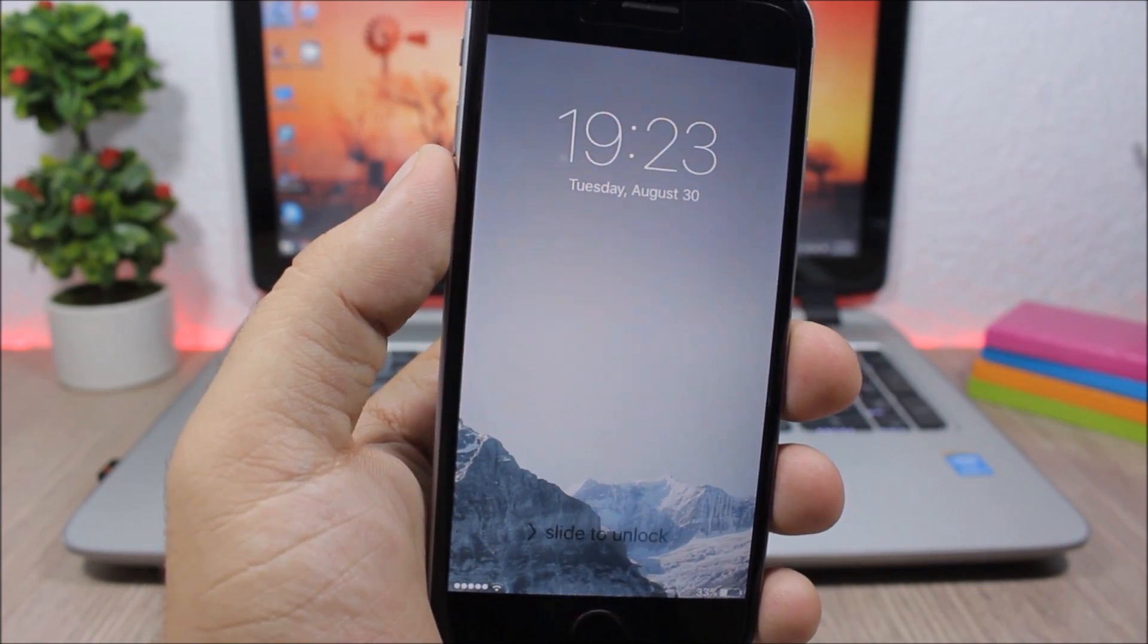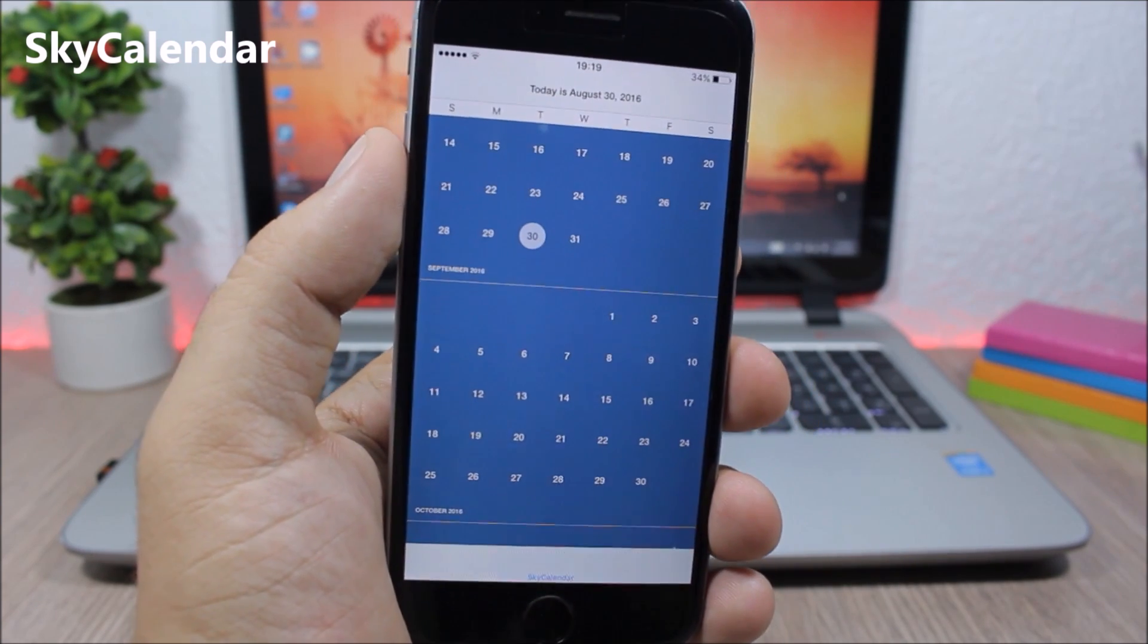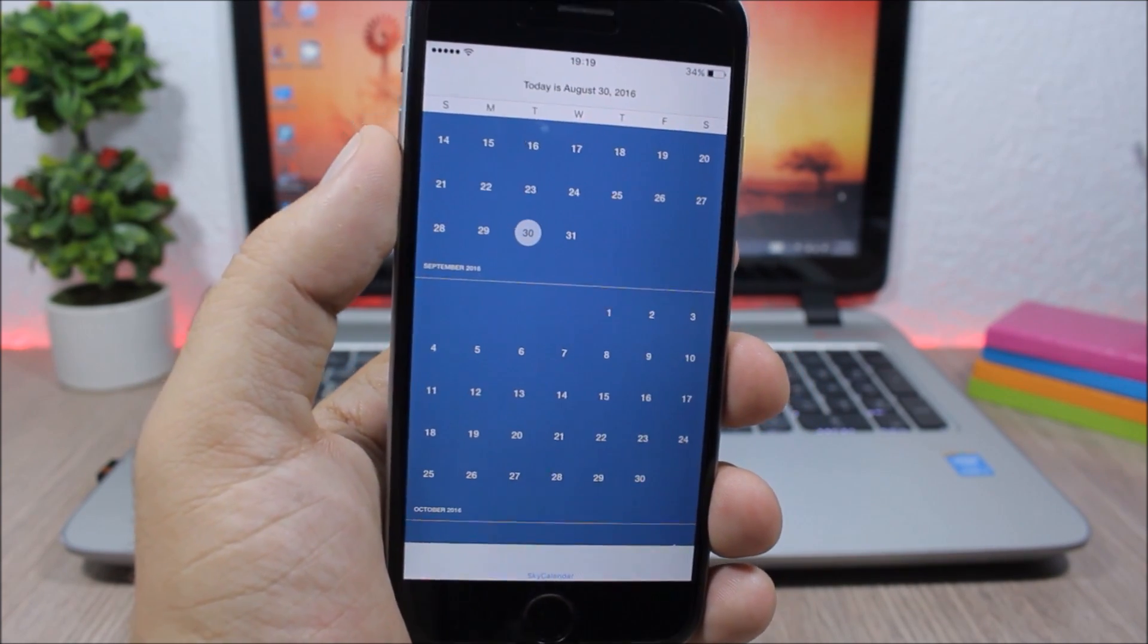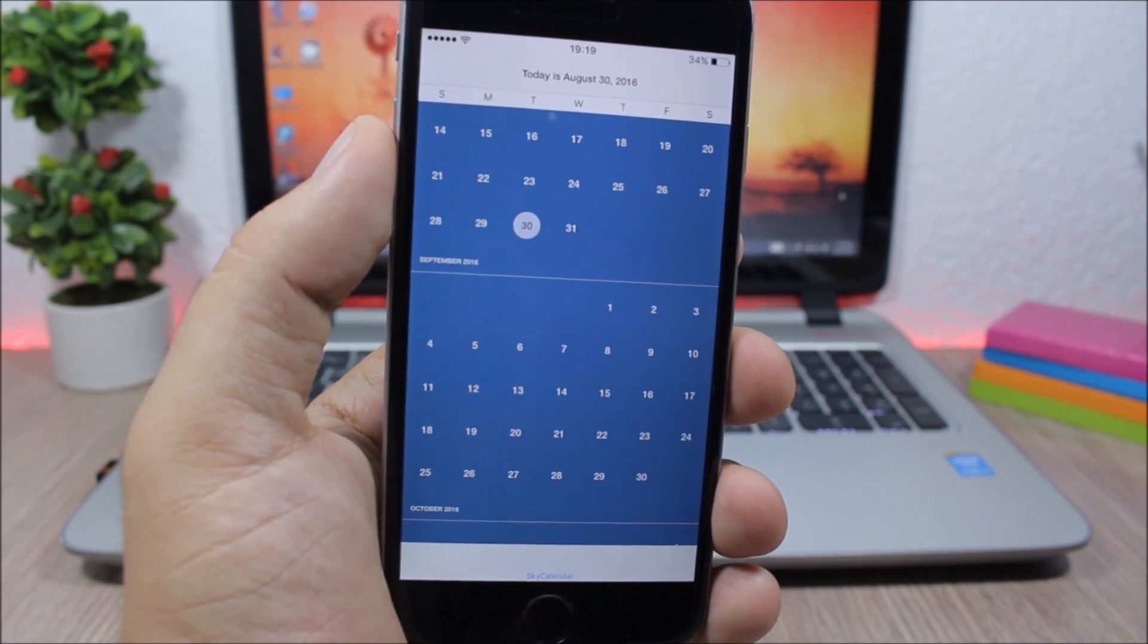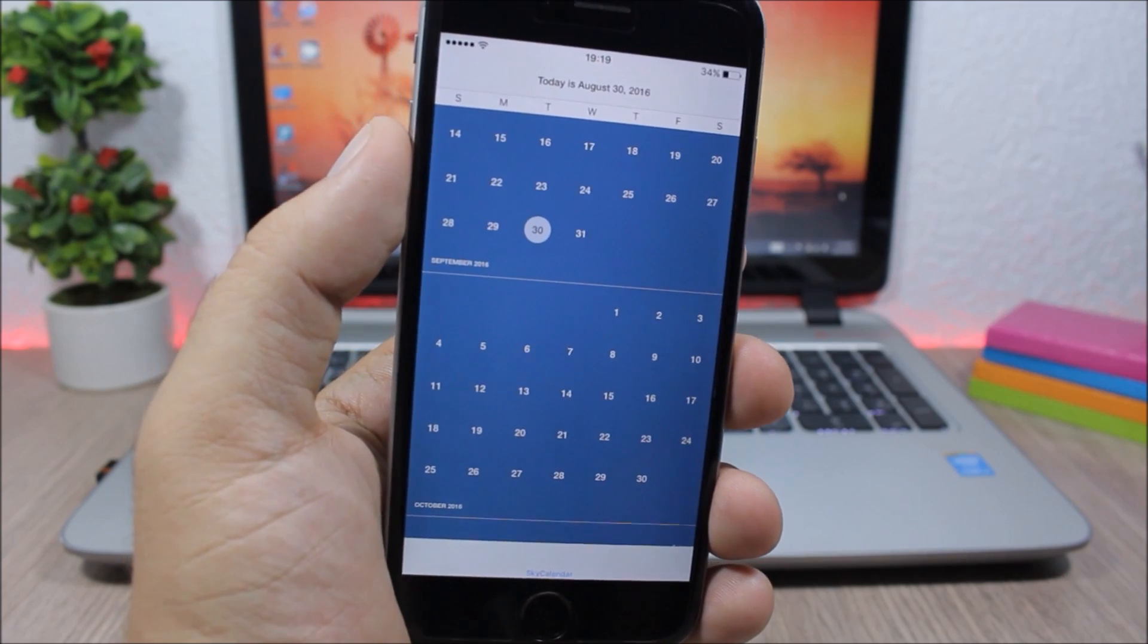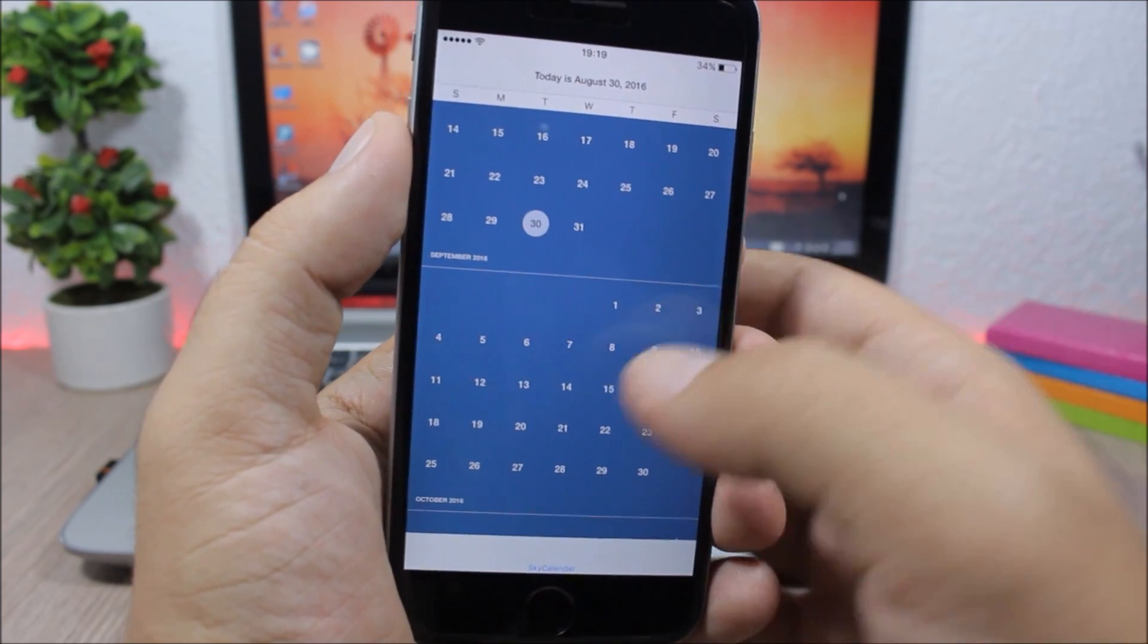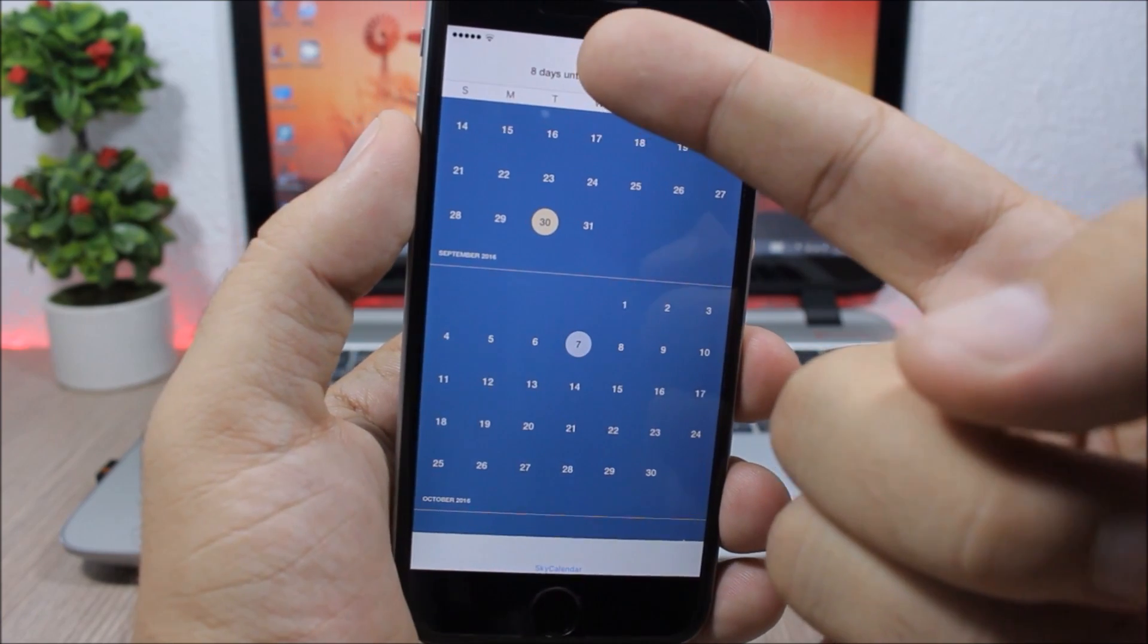Sky Calendar - this is an app which allows us to easily see how many days are left until a date in the future. So if I want to take a look here quickly how many days are left until the iPhone 7 event, all I have to do is just tap on the seventh year and it will show me eight days.